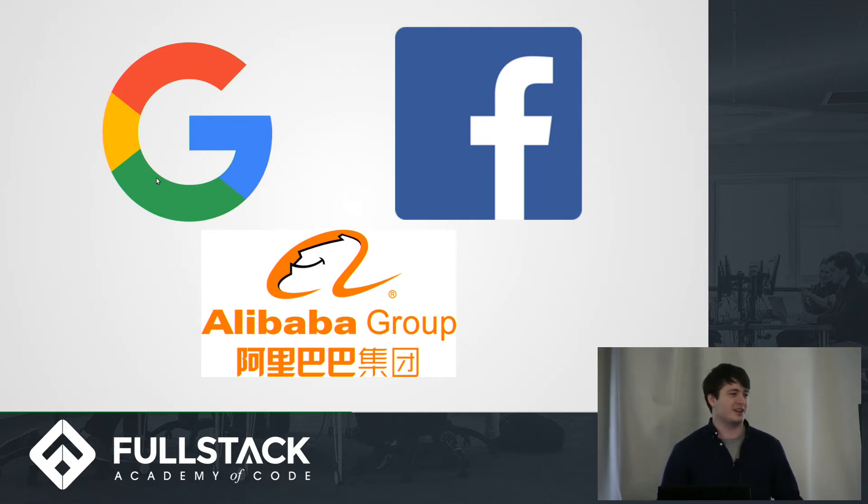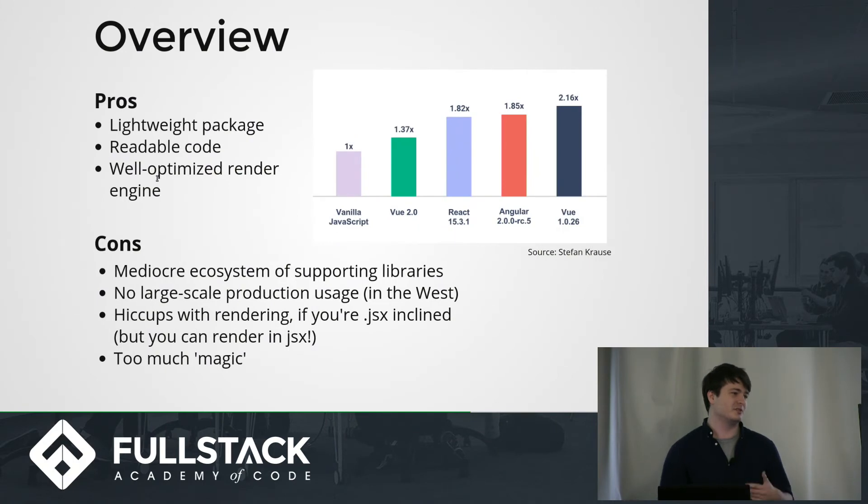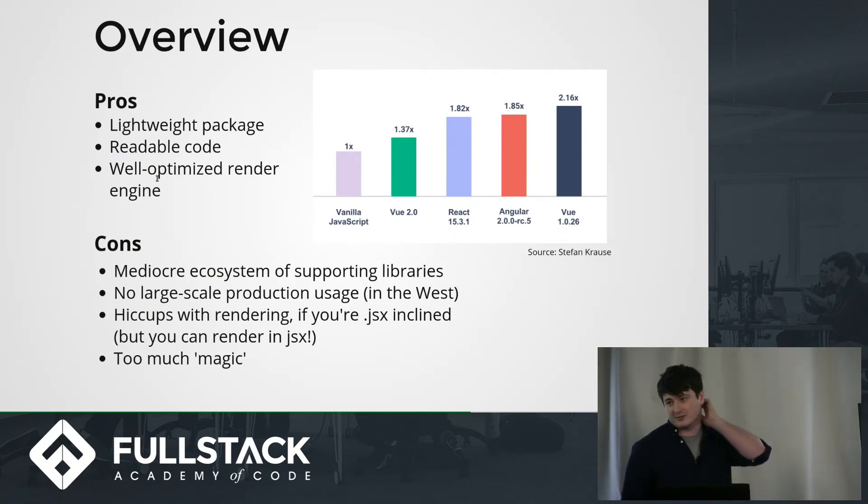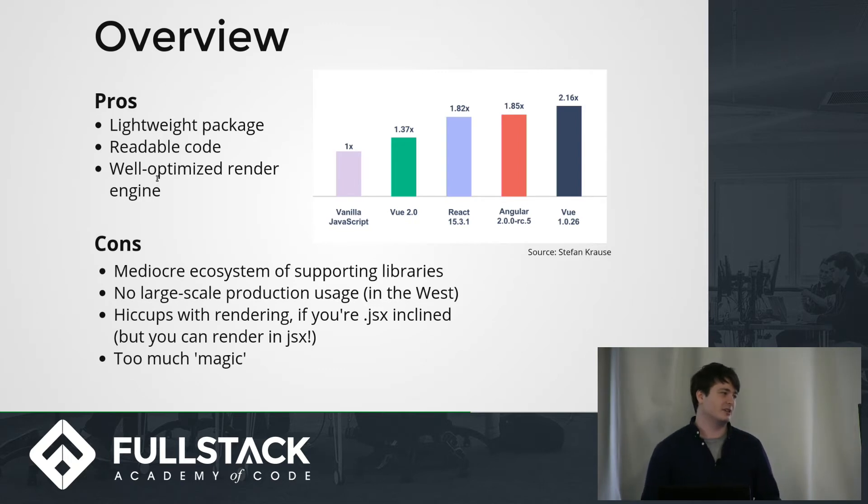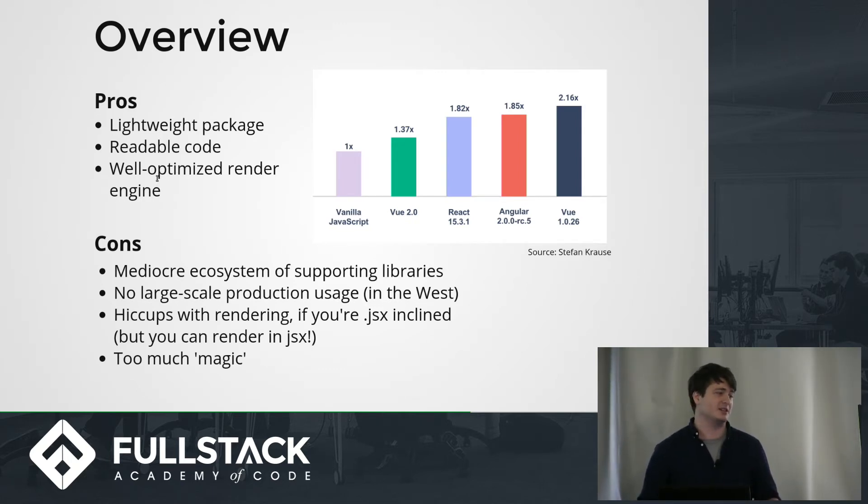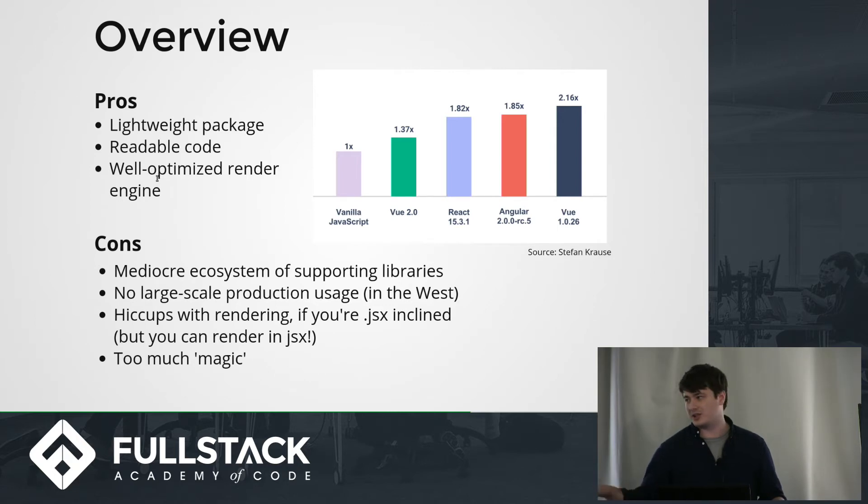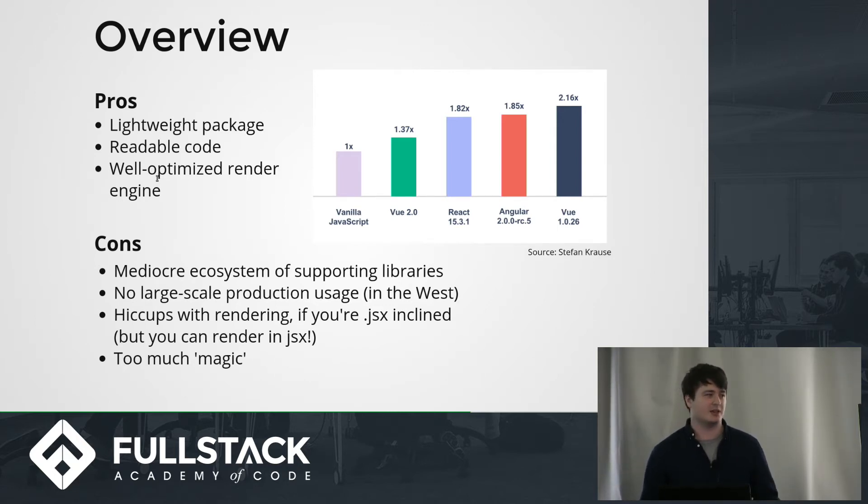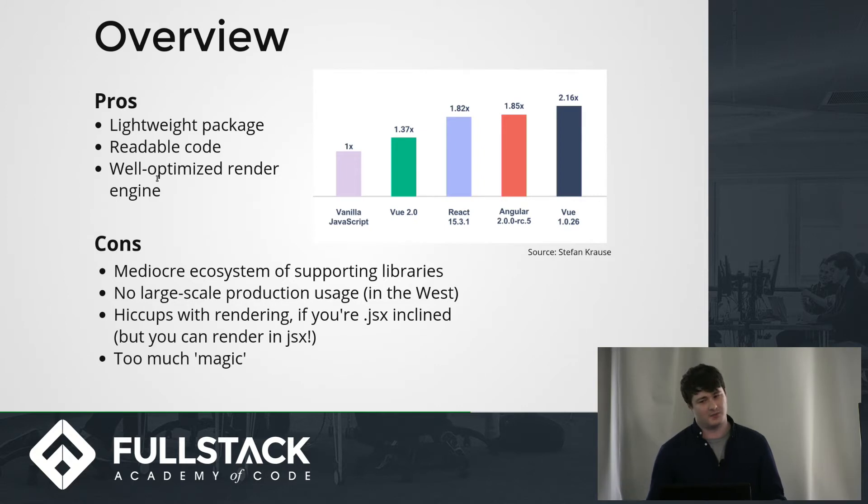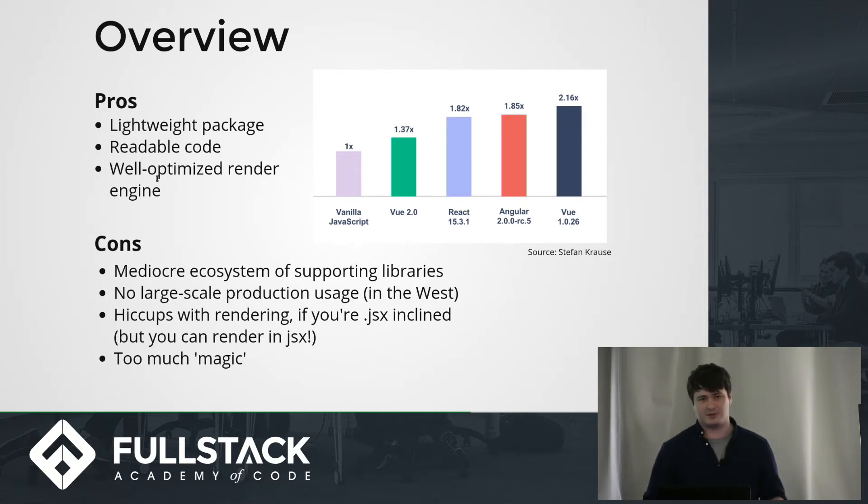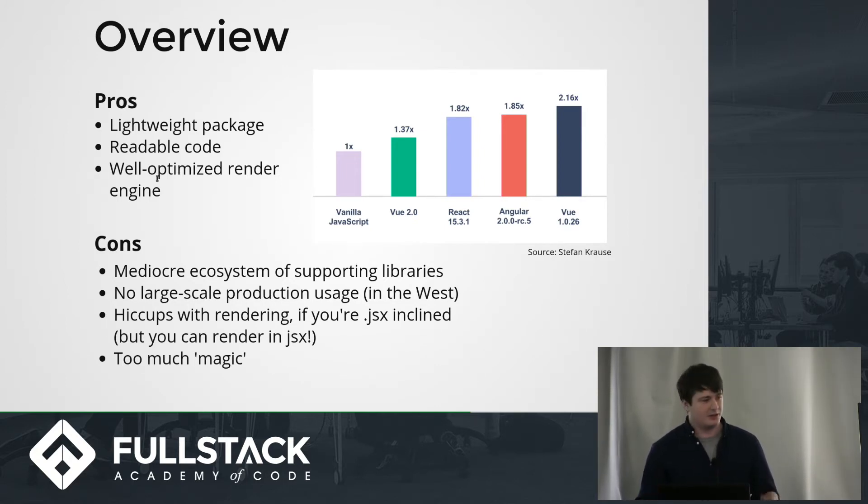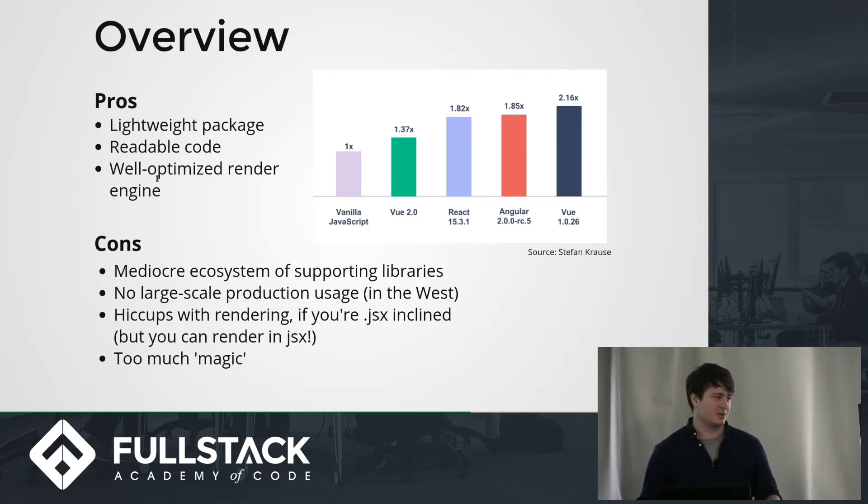But yeah, let's get into actually what Vue is. So I got some pros and cons here, particularly versus React. I think the biggest pro that Vue's got is that it's very lightweight. We're going to check out my code, and you'll see all it takes is one script tag, and you're actually just good to go. So you don't need webpack. You don't need Babel. You don't need to transpile any JSX. You use HTML, you use JavaScript, and you got your Vue.